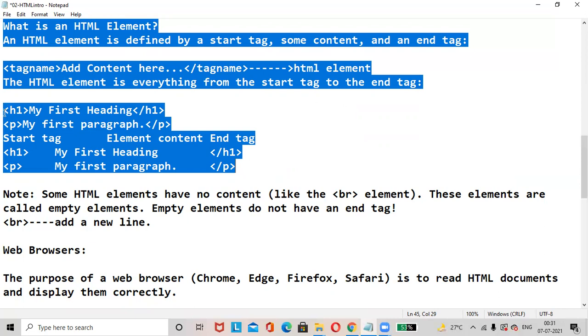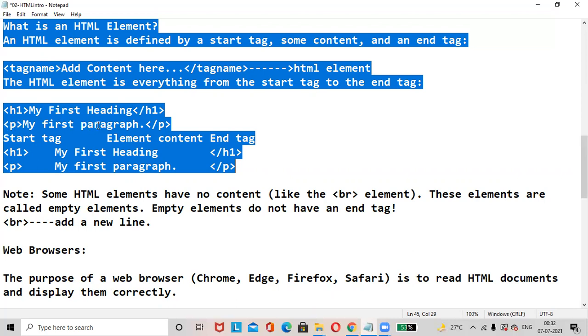Let us consider the example. Here H1 is the starting tag. My first heading is content, slash H1 is the end tag or closing tag. In the same way, P is denoted for paragraph. It is a paragraph tag - starting tag, then some content here, then end tag. This is the example of HTML element. I hope you understood this.